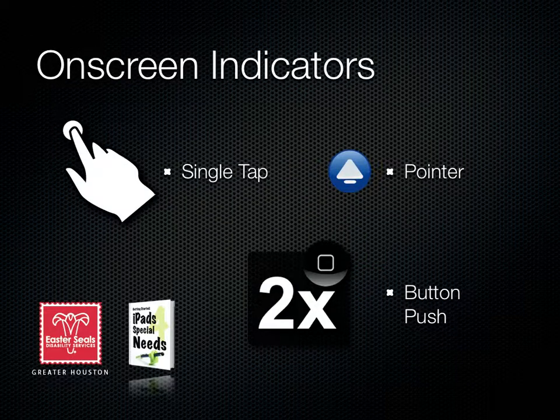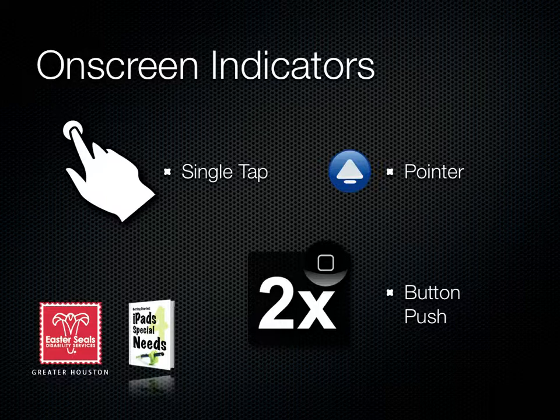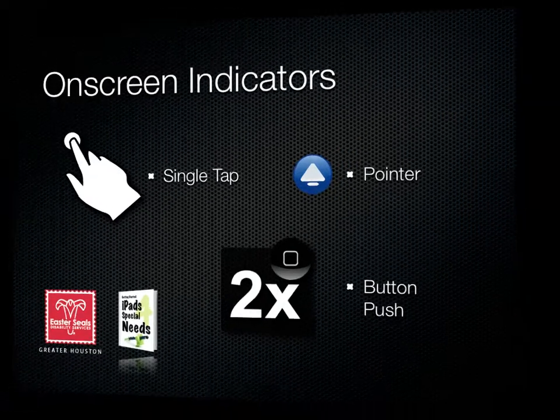We're going to use three different types of visual indicators. We'll use a hand every time I tap. Every time I hit a button on the outside of the device, we'll give you an icon. And we're going to use arrows to help point out key information on screen.